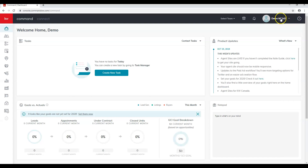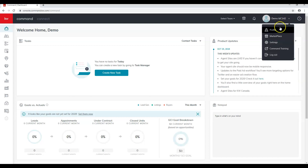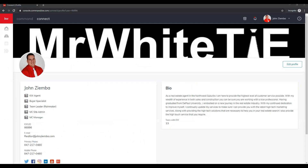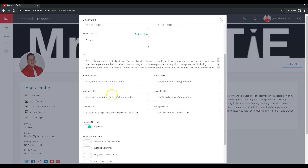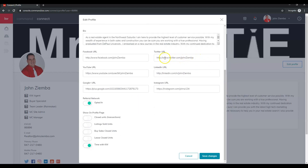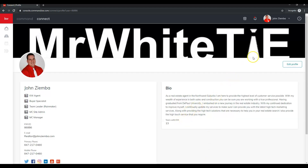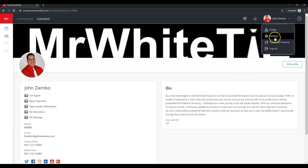If I click on my name I get a dropdown showing Command training, the Marketplace, Settings, and Profile. We're going to start by clicking on Profile. Once on this page, we can click Edit Profile in the top right-hand corner to edit all the information. You may notice some foreign characters — that's a glitch. When you're done, click Save Changes to save your profile, then click your name and go to Settings again.